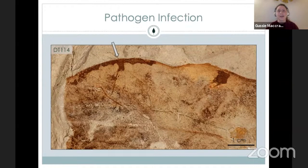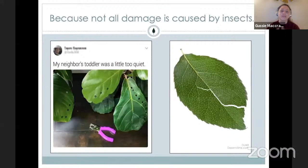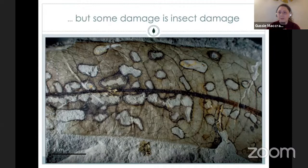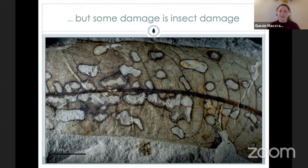Not all damage is caused by insects — some is fungal, some is tearing. That torn leaf might be from high winds. Things we look for to determine insect damage include reaction rims around the site of damage — you can actually see a thickened, darkened tissue around the holes, which is the plant while it's alive building up a defense against being herbivorized. We look for that in the fossil record.